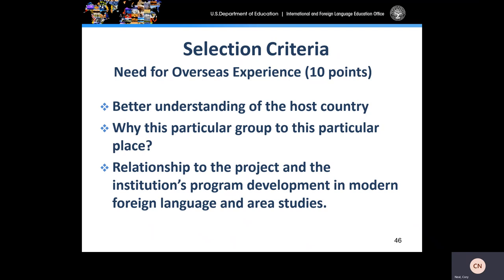The need for overseas experience criteria is worth 10 points. Applicants should discuss how their project will bring about a better understanding of the host country, address the question of why this particular group to this particular place, and describe the relationship between the project and the institution's program development in modern foreign languages and area studies.